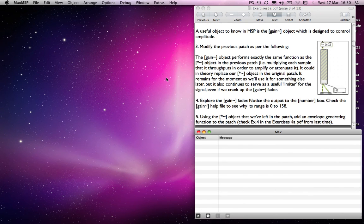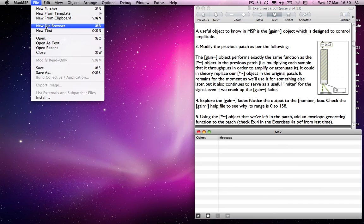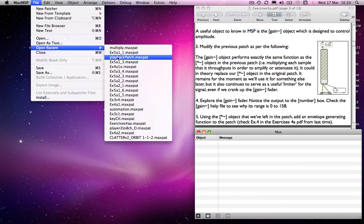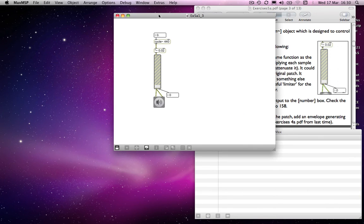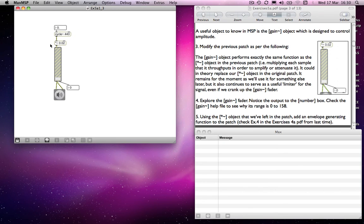On the next page I ask you to include a gain object. The reason is that there may be circumstances where we want to control the volume at two different points along the signal path. So from here to here we're attenuating to 0.02 of the original volume, but we're also using a gain object to control that as well. So why would you have two means of controlling the volume?